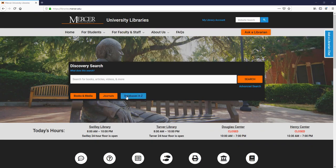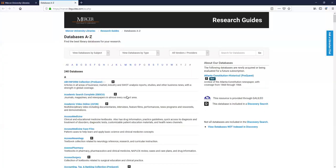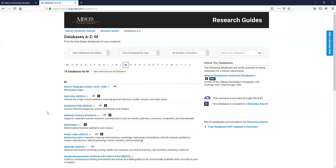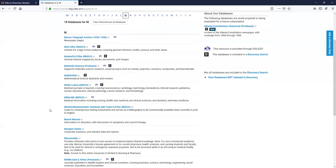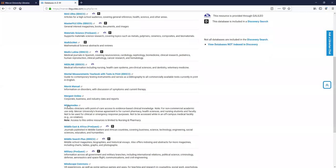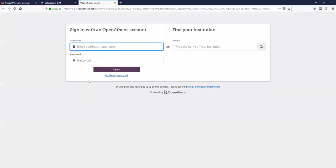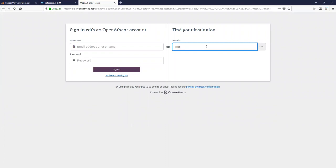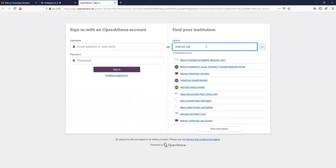From here, I'm going to navigate to our database's A-Z list and click on the M's. I'm going to scroll down to Micromedics, and then type in Mercer University under Find Your Institution.